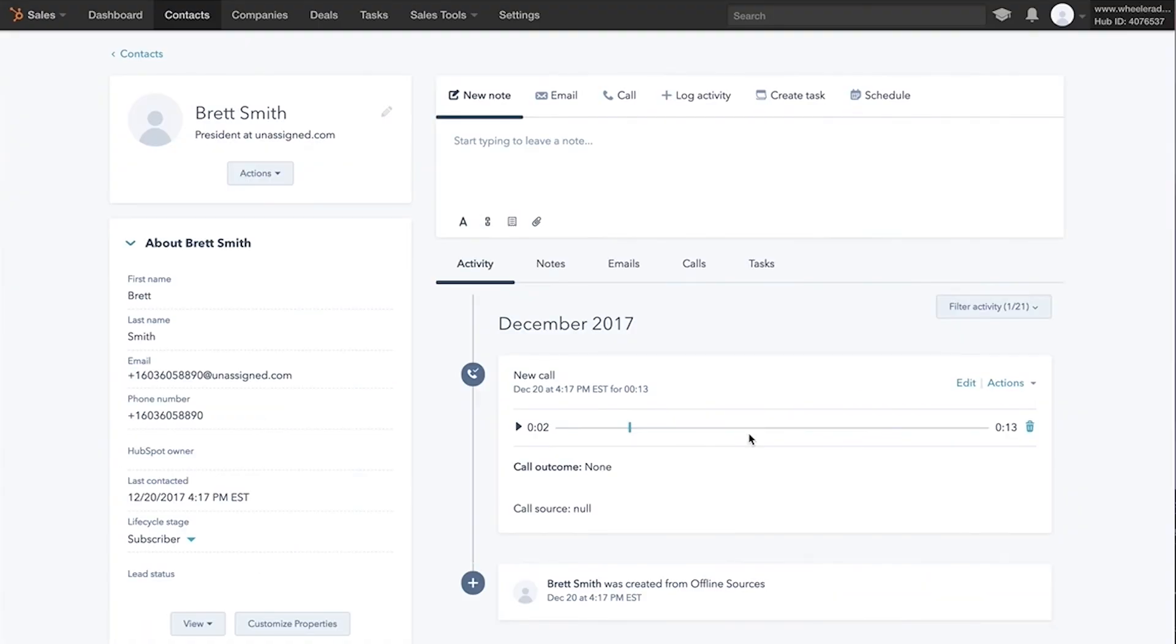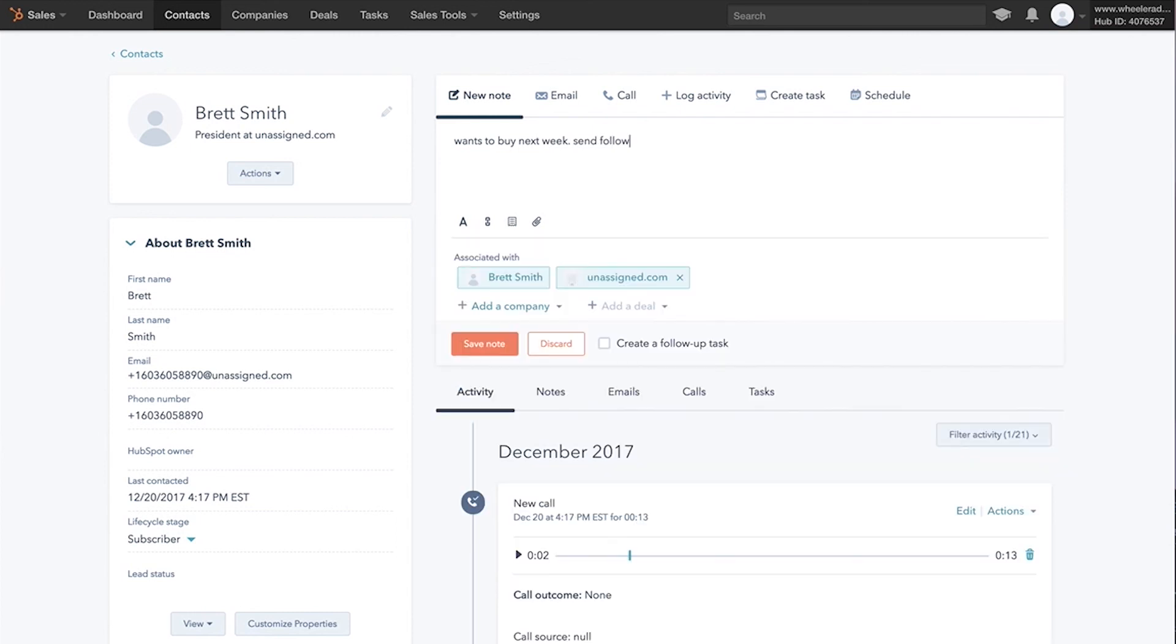You can manage this in your CRM. You can leave a note right here for what happened on the call. Like wants to buy next week, send follow up email tomorrow. Right. And then you can schedule an email, save the note right there.